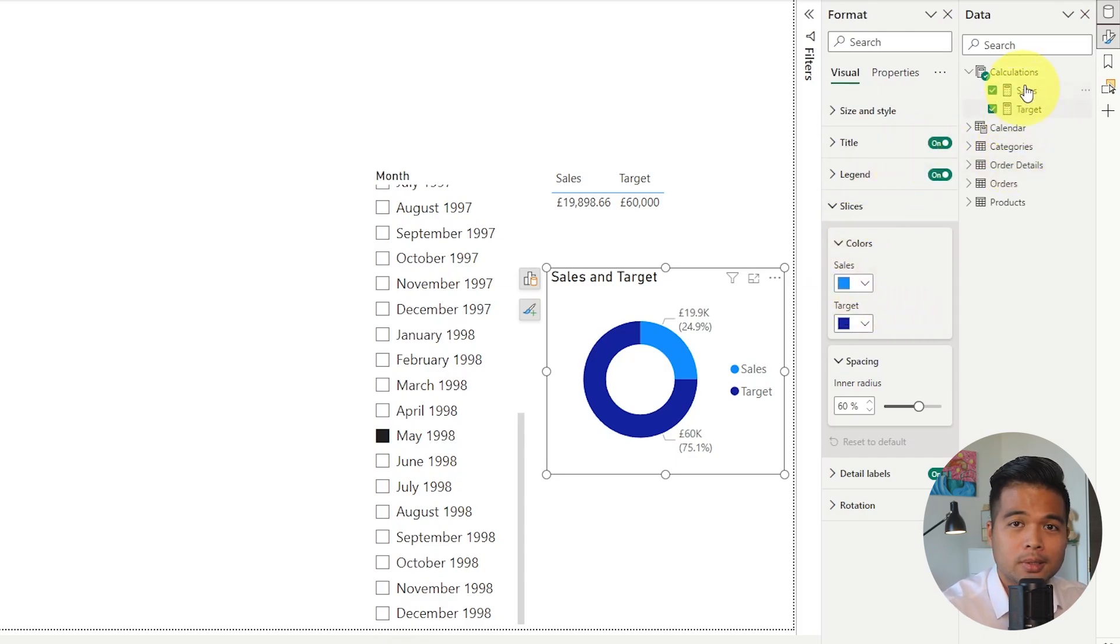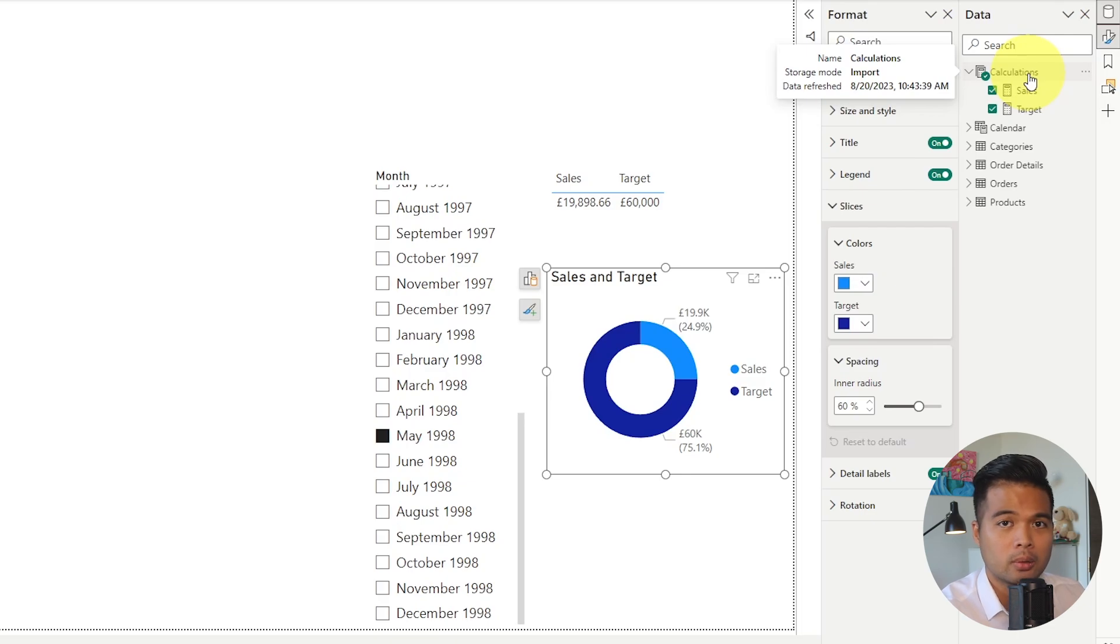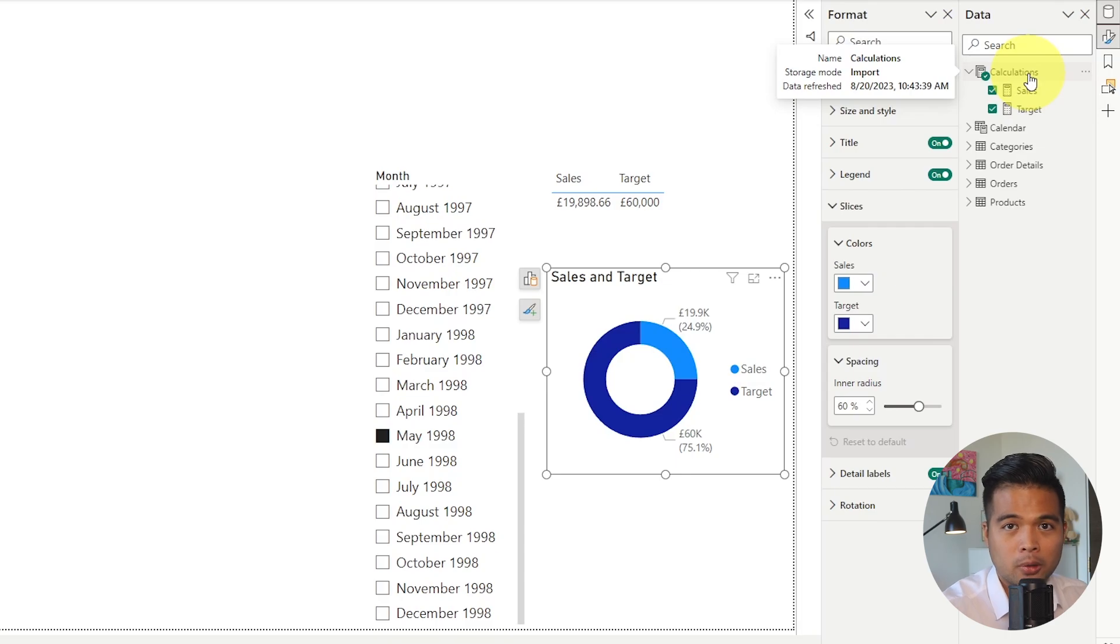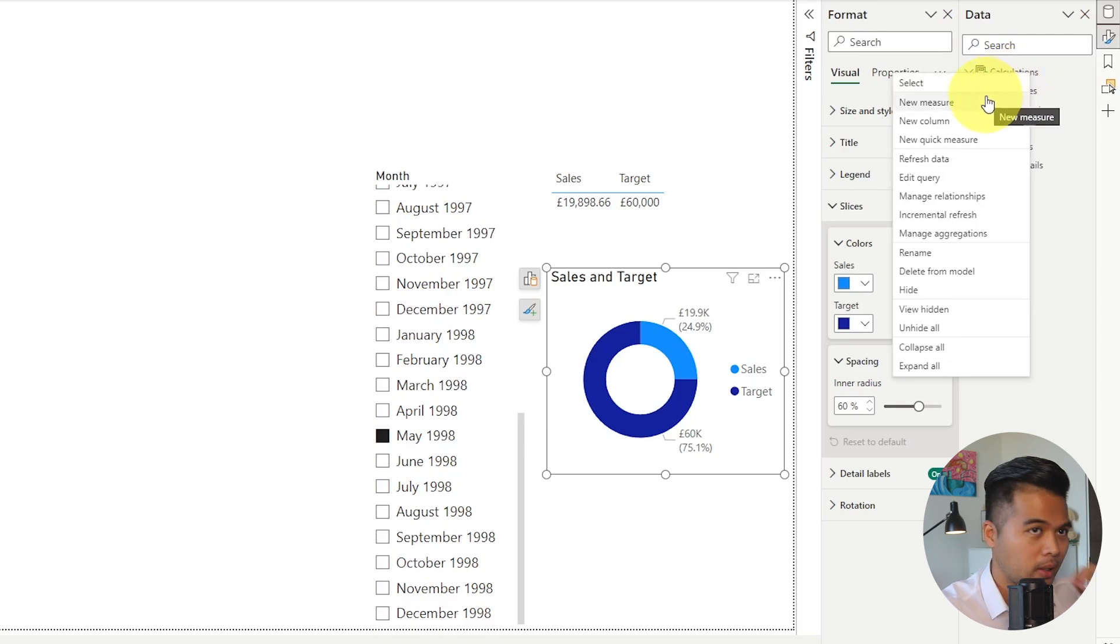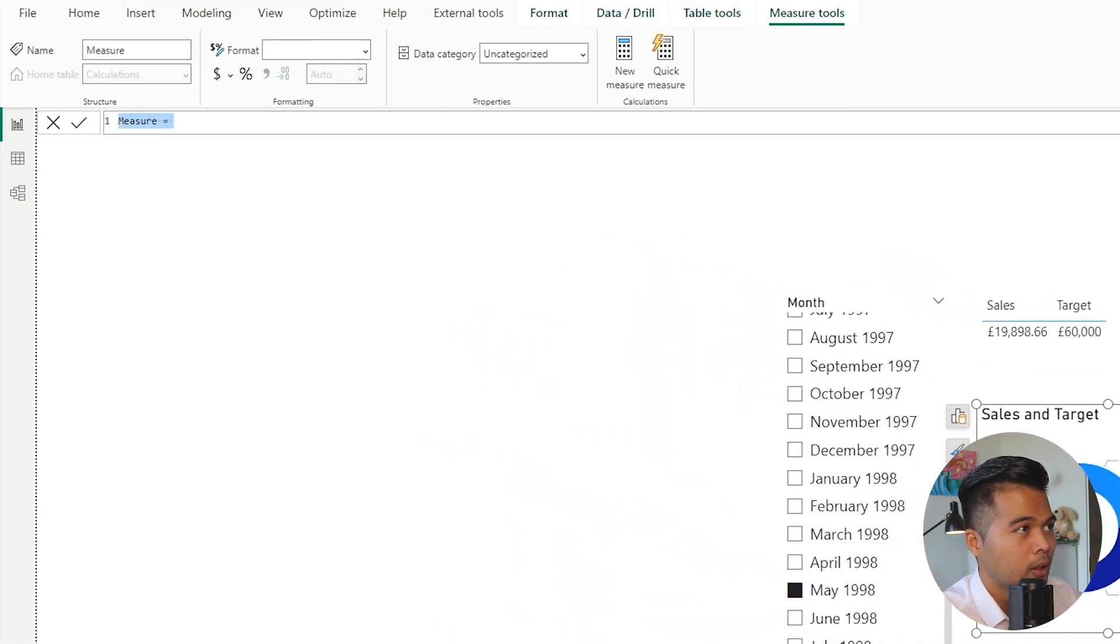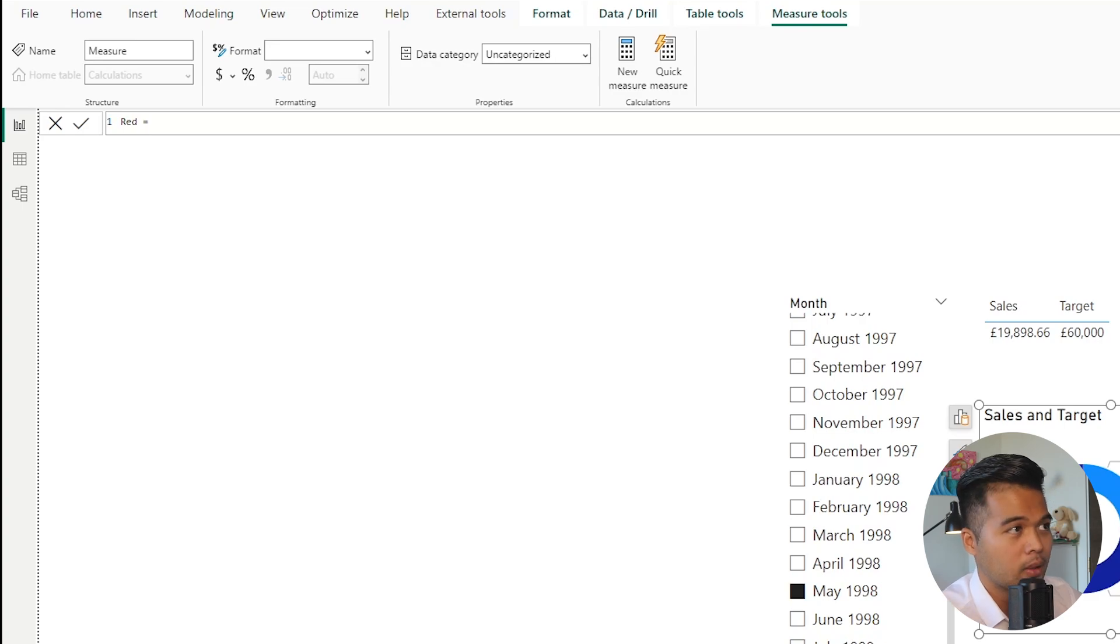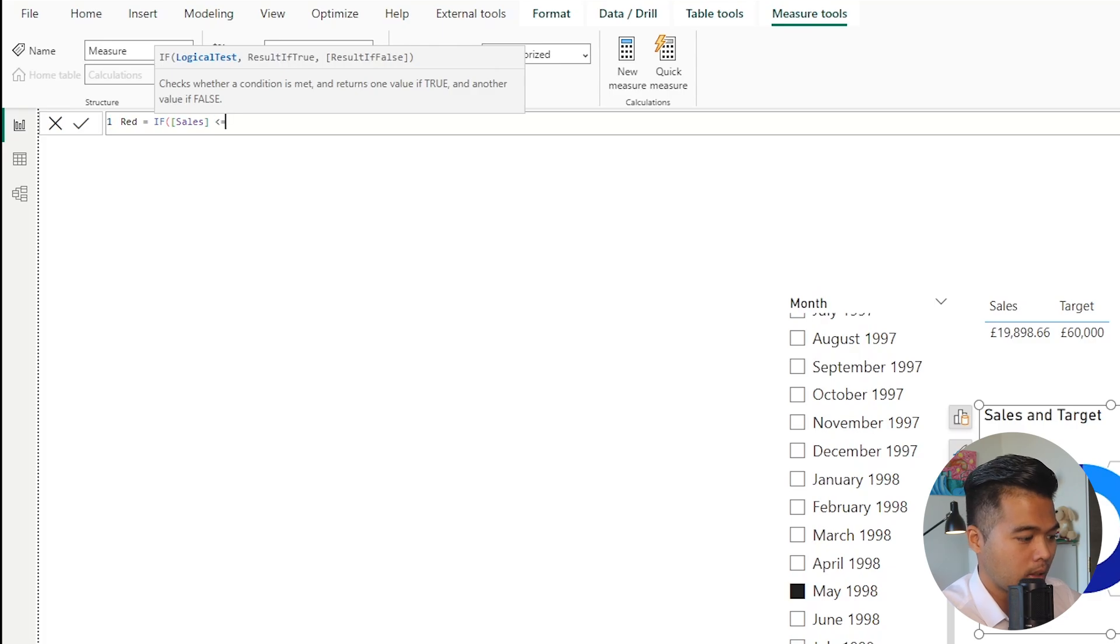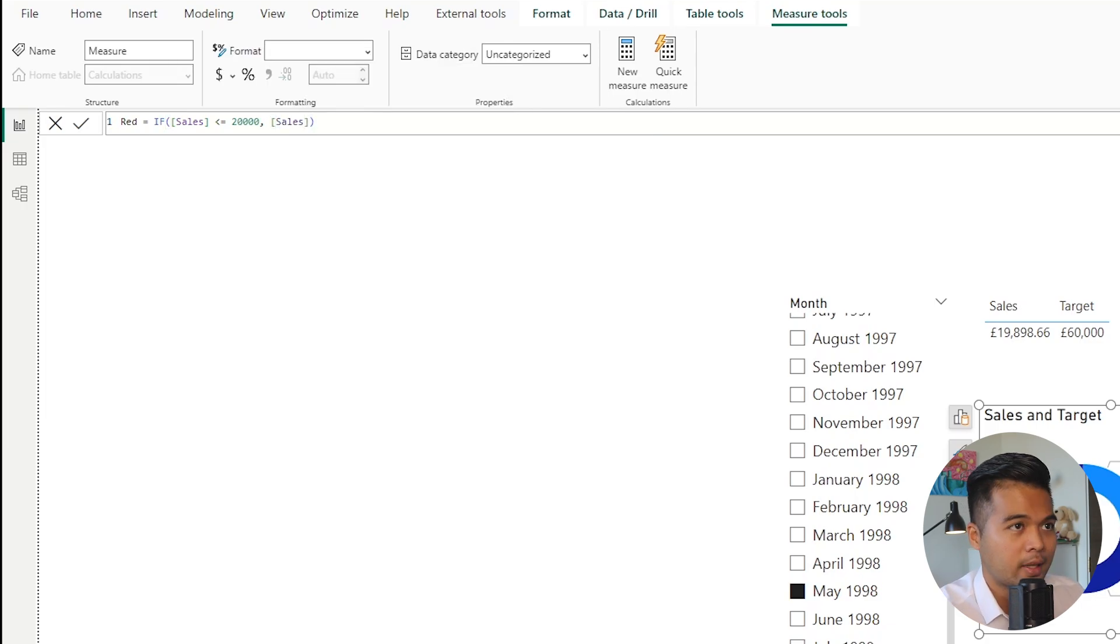The first few things that we need to do is we need to create separate measures for the different thresholds that we want—one measure for the red (if it's less than 20,000), one for amber, and then one for green. I'm going to explain more why we need to do this in a second. We're going to start by creating a new measure here. I'm just going to call this red and I'm going to wrap an if statement here and say if the sales is less than or equals to 20,000, just give me the sales value.